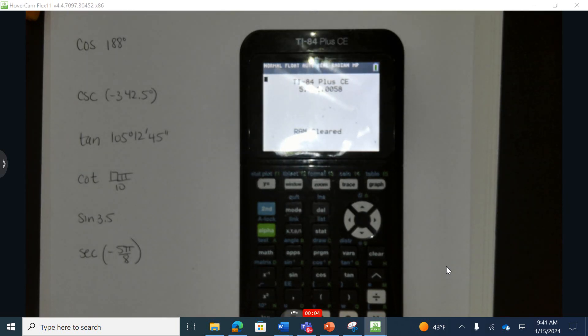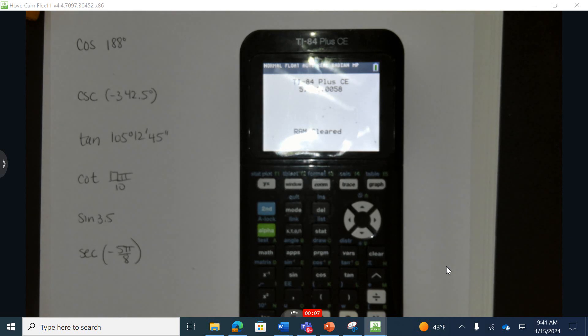This is unit 9, lesson 5. To try these, let's look at problem number 1. In problem number 1, we're asked to evaluate each of the trig functions.